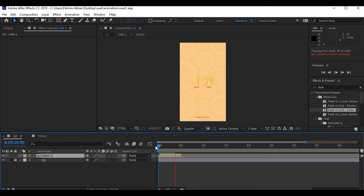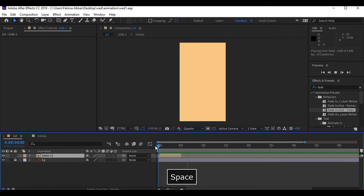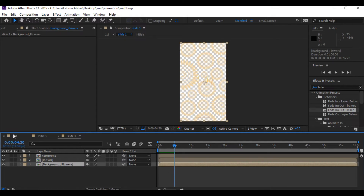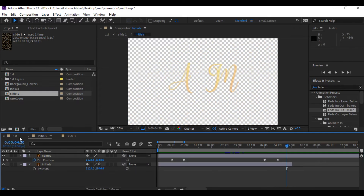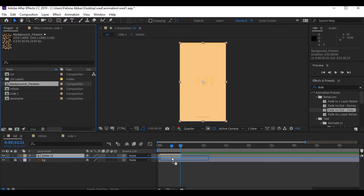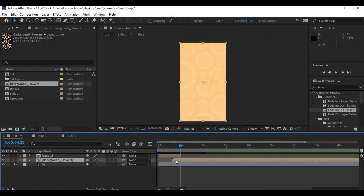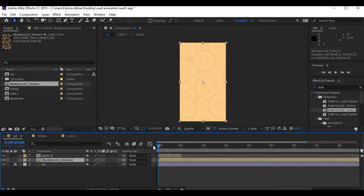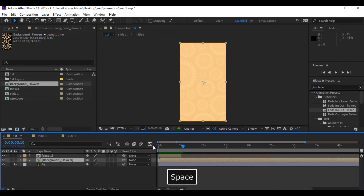We have one mistake: I want the background flowers to be visible all the way to the end, but you can see it stops at five seconds. So I'm gonna go into the slide one composition, select the background flowers layer, delete it from there, and paste it in the main project below the slide one layer. Now you can see that even after five seconds it is still on screen.